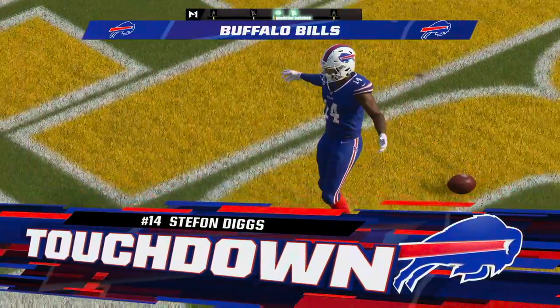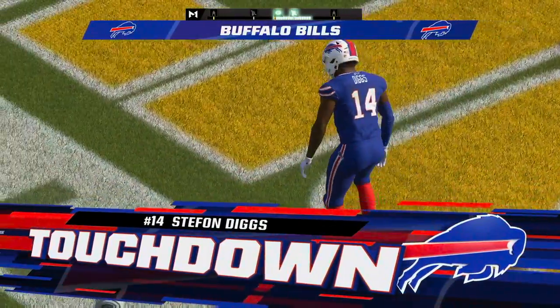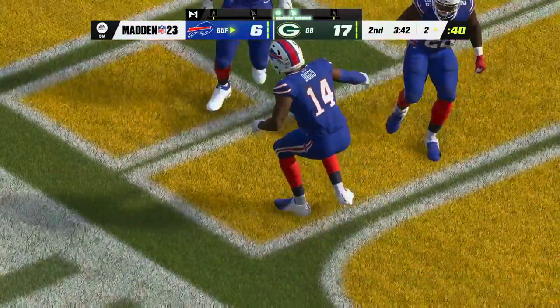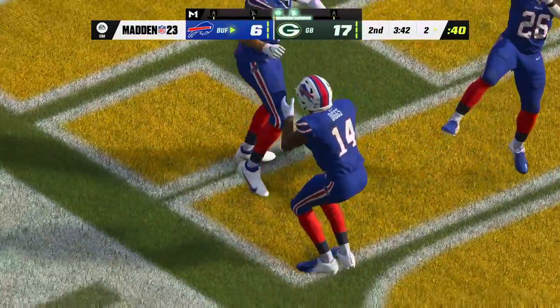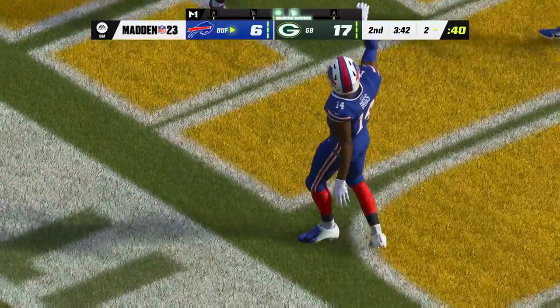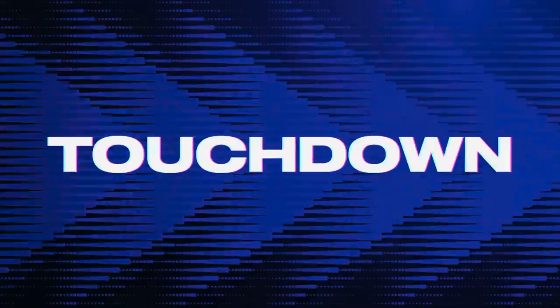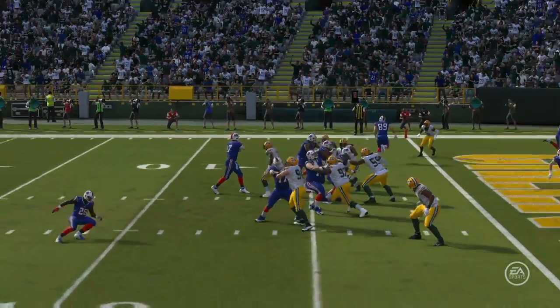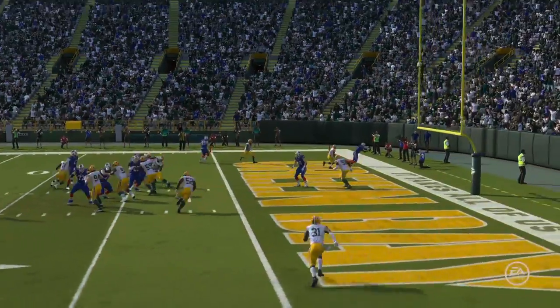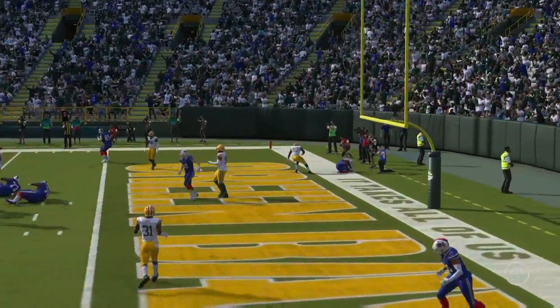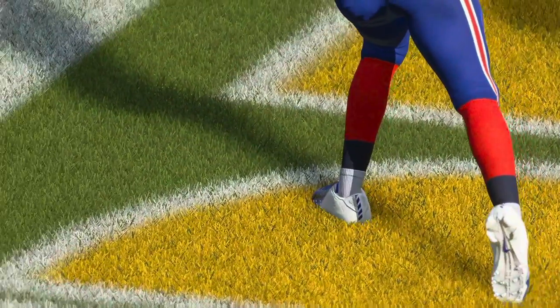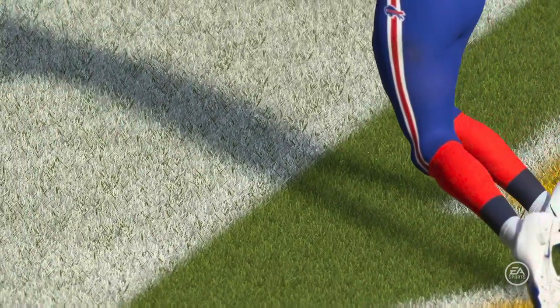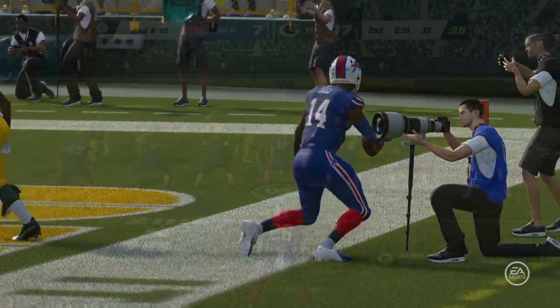Touchdown, Buffalo. Two yards on the touchdown there, and the Bills are able to cut into that deficit. Well, that's just how they drew it up. His first read was there, got it to him quickly, and into the end zone. Absolutely excellent execution.